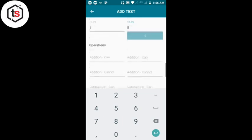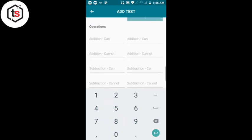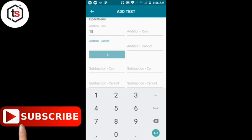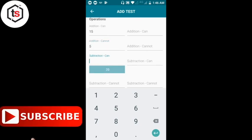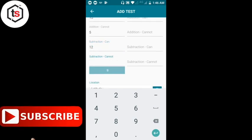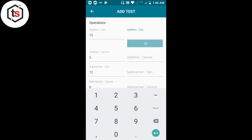कक्षा 2 की जानकारी हो गई। अब Operations — संक्रियाओं की जानकारी दर्ज करेंगे। Addition Can — जो बच्चे जोड़ कर सकते हैं उनकी संख्या 15, Addition Cannot — 5 नहीं कर सकते। कक्षा 1 में Subtraction Can कितने — 12 कर सकते हैं, Subtraction Cannot कितने नहीं कर सकते। फिर कक्षा 2 के लिए Addition Can कितने बच्चे addition कर सकते हैं।